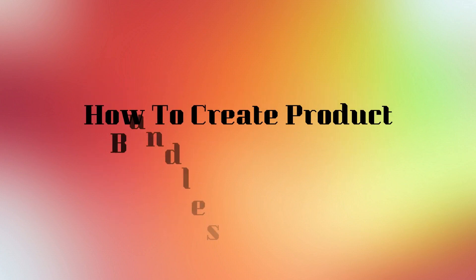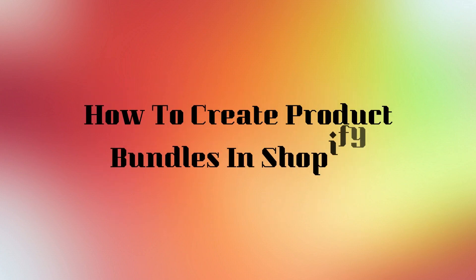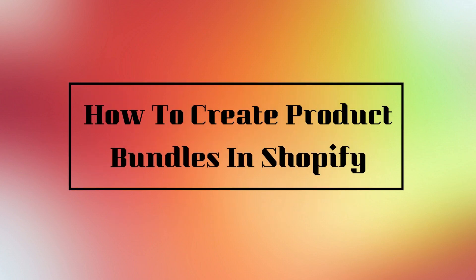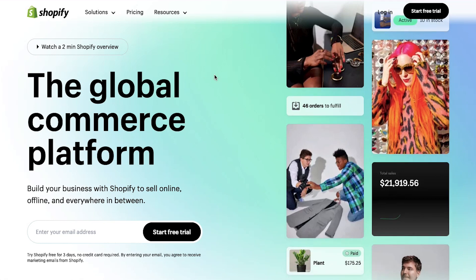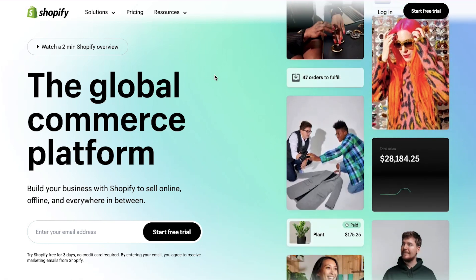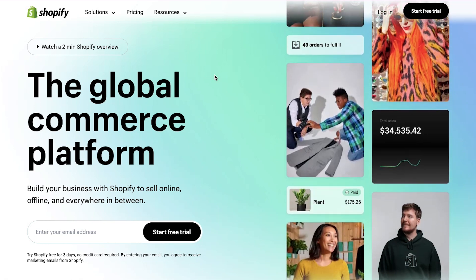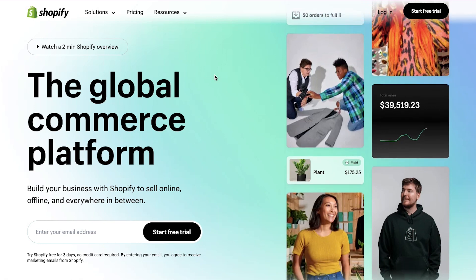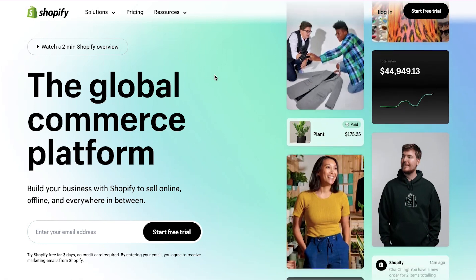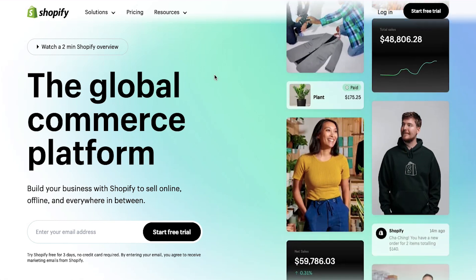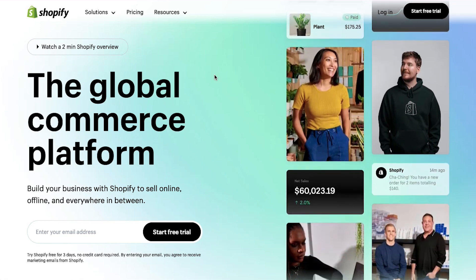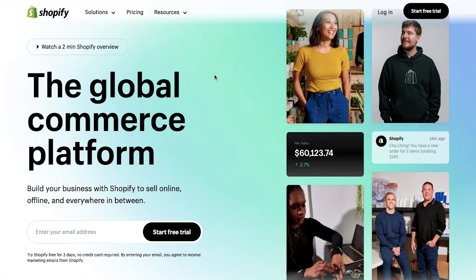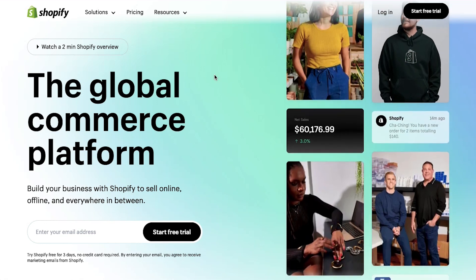Hello everyone and welcome back to our channel. Today we are going to do a tutorial on how to create product bundles in Shopify. In this video we will show you how to connect your Shopify store to a supplier, how to import and add products to your Shopify store, and lastly we will also show you all the steps for creating product bundles. So watch this video till the end to better understand all these steps.